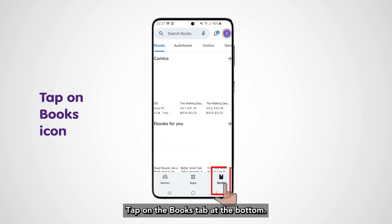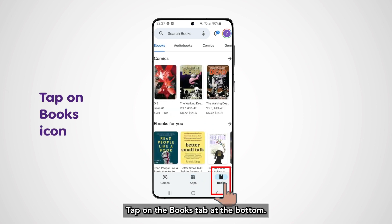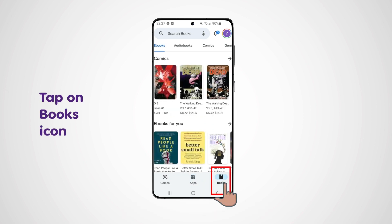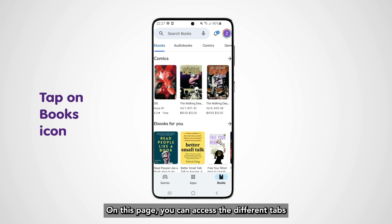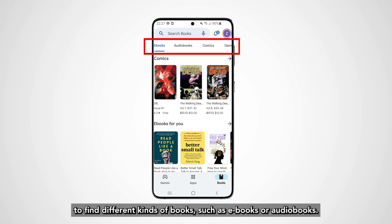Tap on the Books tab at the bottom. On this page you can access different tabs to find different kinds of books, such as eBooks or audiobooks.